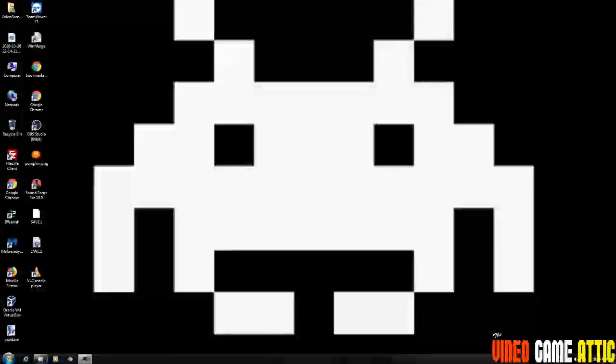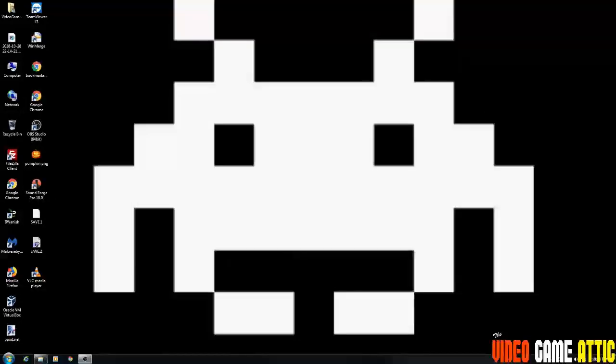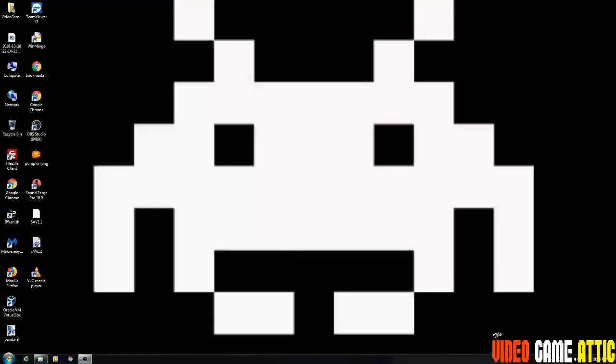Hello and welcome to the Video Game Attic. It is the Halloween season, so what does that mean? Spooky games, and I'm going to show you how to play one of the spookiest games that ever existed on the DOS platform.